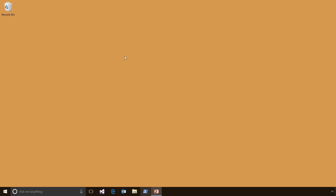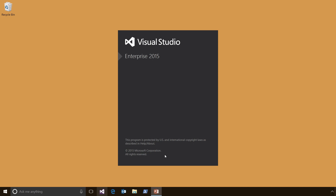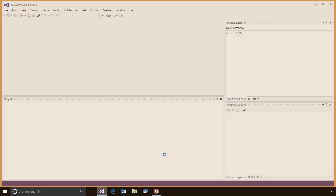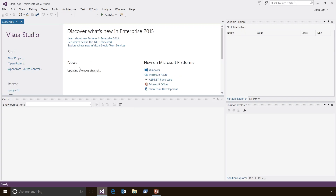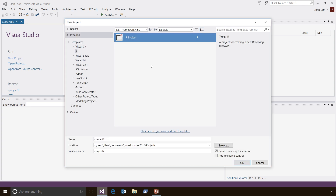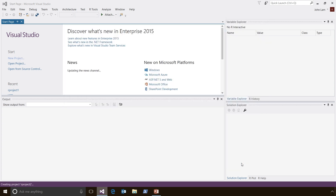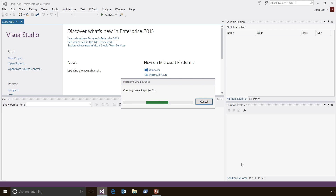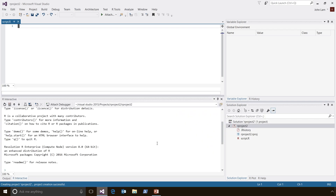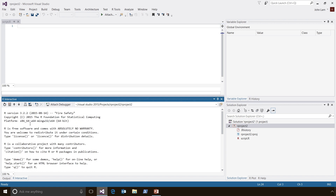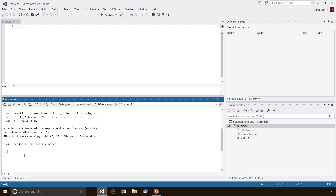Let's launch RTVS for the first time. Let's click on the Visual Studio icon in the taskbar and create a new project. We'll select the R project, and Visual Studio creates a blank project for us with an empty R script file. It also launches the R interpreter and initializes the R interactive window. Let's type 3 plus 4 into this window to make sure that everything is running.